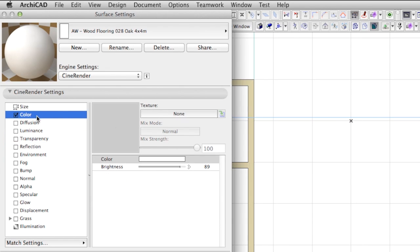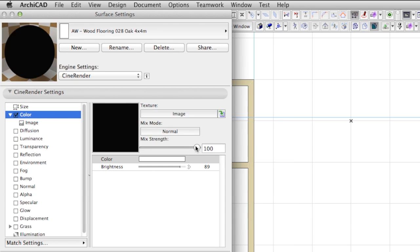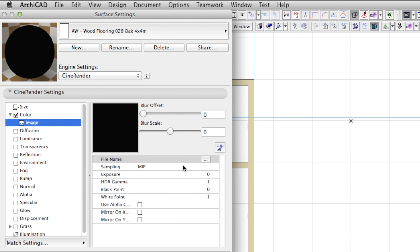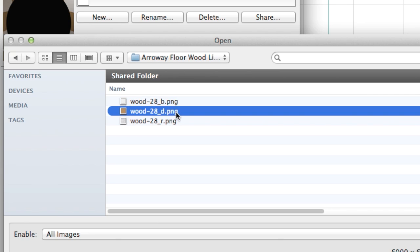The color channel is the base of almost every material. This is where we will put the texture that ends with the letter D. D refers to the diffuse. In other render engines, when there is no color channel, we use this image in the diffuse channel. In CineRender, however, the diffuse texture of Arroway libraries usually goes to the color channel.